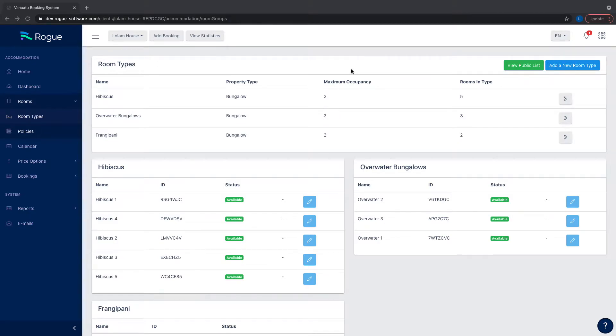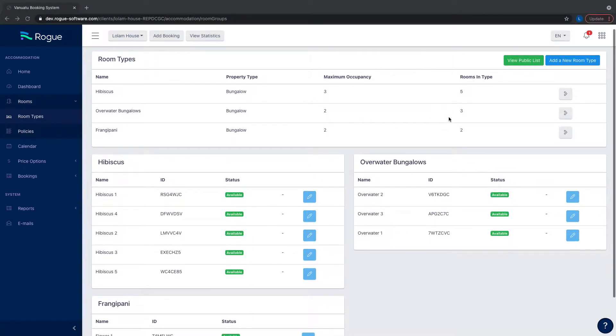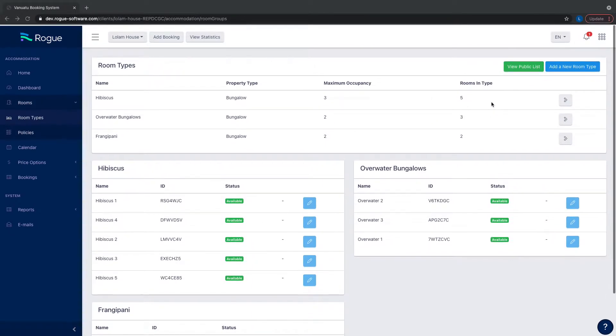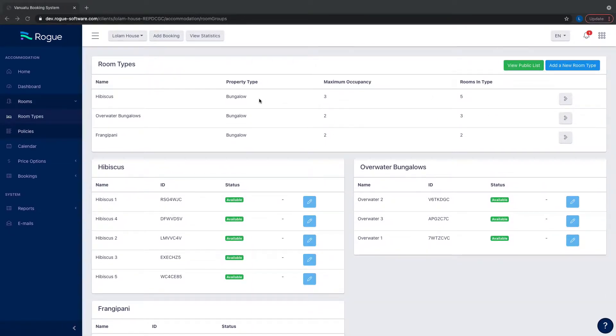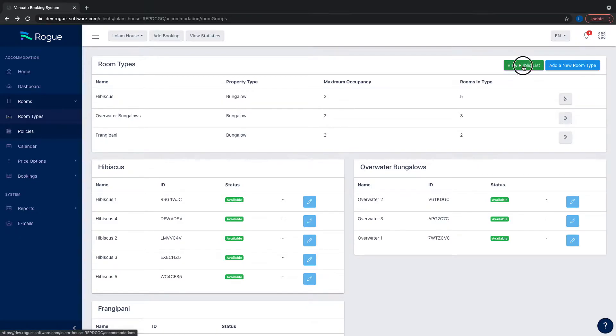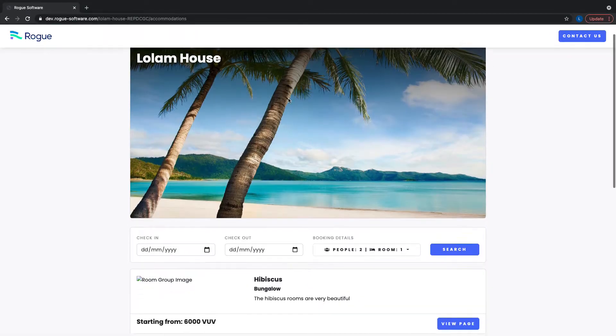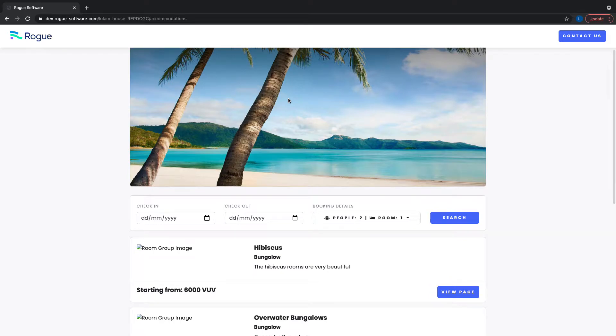Once you've made the necessary changes to your room groups and you're happy with the details and specifications, you can see what it looks like to the public. To see all of them on one page, click 'View Public List,' which is located under Rooms, then Room Types.